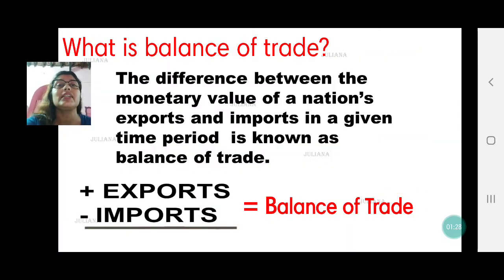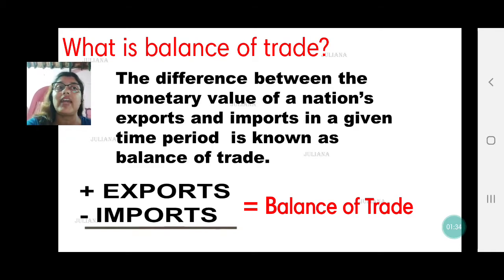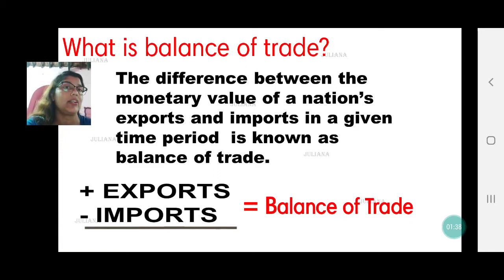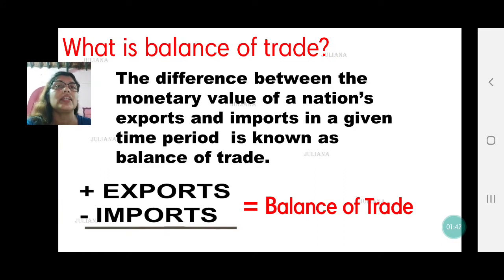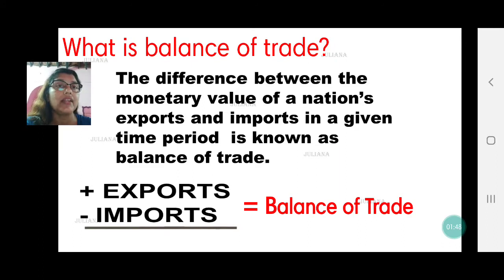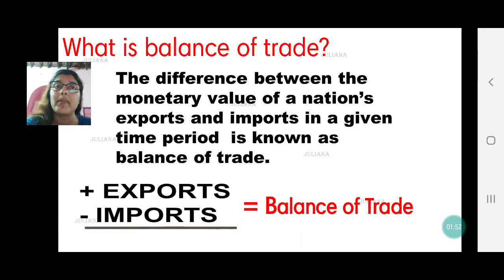Now let's understand what is balance of trade. That is the difference between the monetary value of a nation's exports and imports in a given period of time, generally within a year. Normally one year is taken for calculating the balance of trade. We get the balance of trade by subtracting exports from imports or imports from exports, depending on whichever is the higher value.